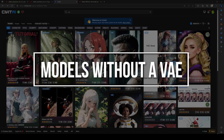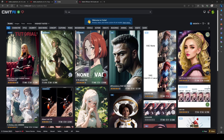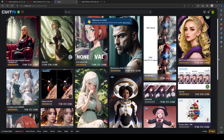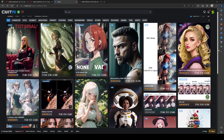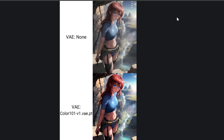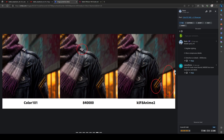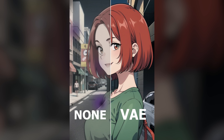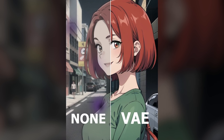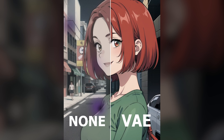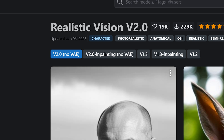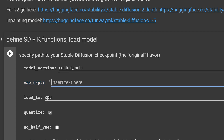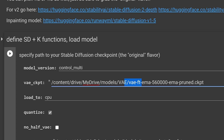Utilizing VAE models without one baked in. Variable autoencoder, or VAE, is an additional component used alongside stable diffusion checkpoint models to enhance the quality of generated artwork. By incorporating VAEs, you can achieve more vivid colors, sharper images, and even improvements in rendering hands and faces. If you find that your images appear washed out, you may have to download a VAE and test it to see if you get better results. When you go to civitai.com, sometimes it tells you whether a model has a VAE or not. If your model doesn't have a VAE, you will need to download one and provide the path to the VAE underscore CKPT cell.